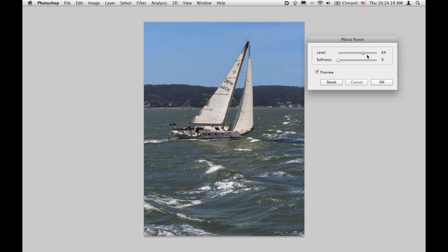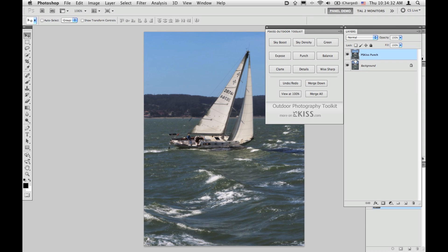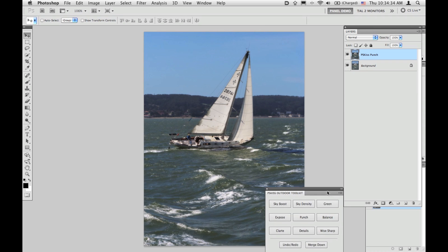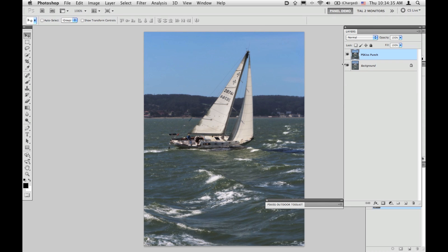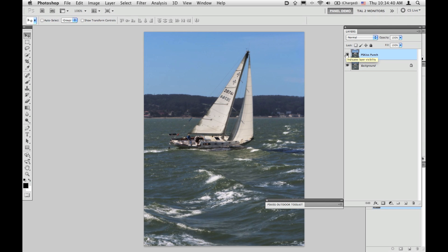While you drag the level slider to the right, you can use the softness slider to soften the effect a bit and give it kind of a dreamy look. That's before and that's after — this is Punch.